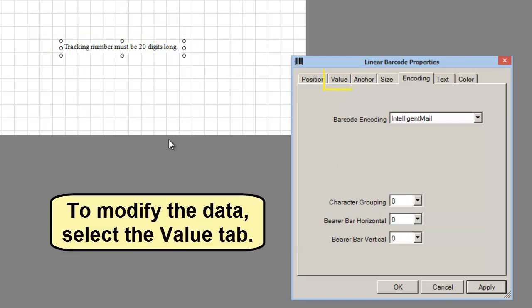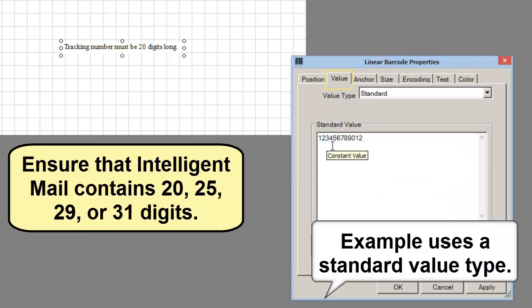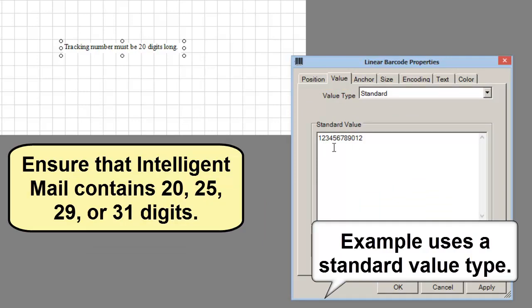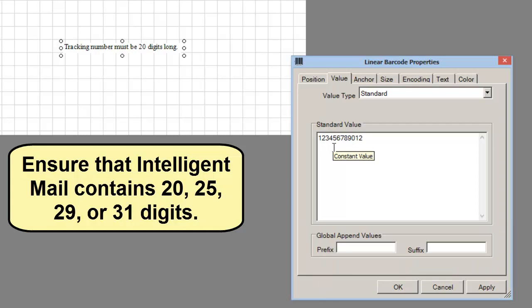To modify the data for a standard value, select the Value tab. Select Standard from the Value Type drop-down. In the Standard value, ensure that Intelligent Mail contains 20, 25, 29, or 31 digits.